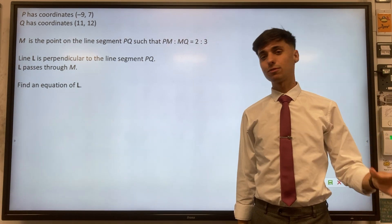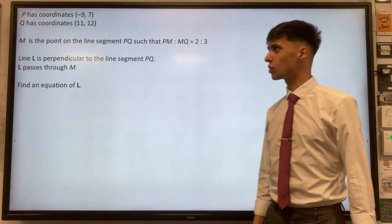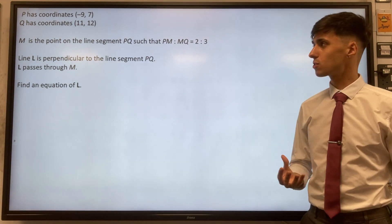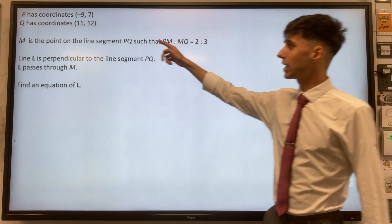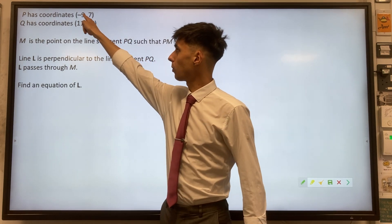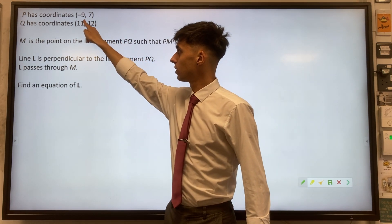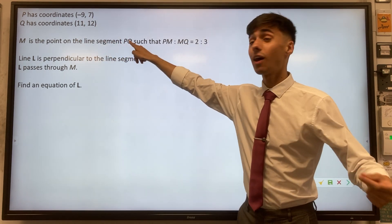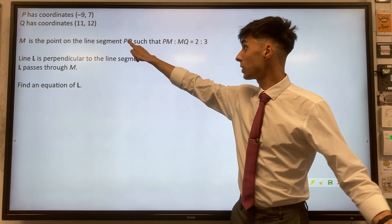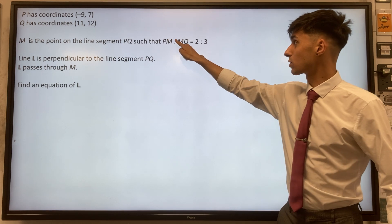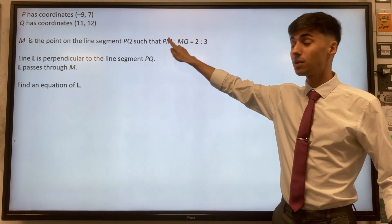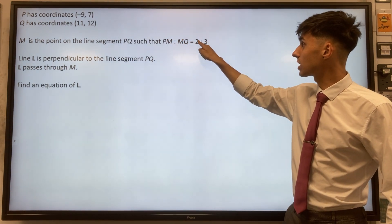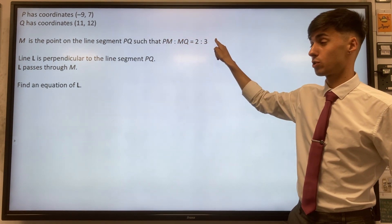Here we have quite a difficult question and it's about line segments. We're given two points, and we're told that of the line segment between them there is a point M that divides that line segment in the ratio two to three.